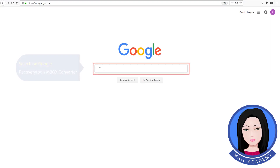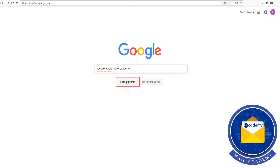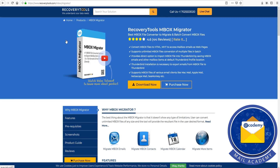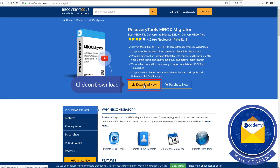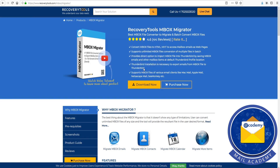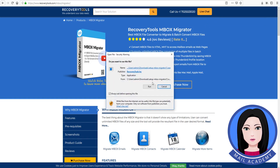Search on Google for recovery tools Mbox Converter, click on download, then click install now.